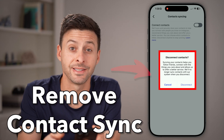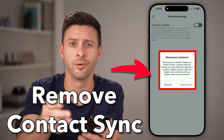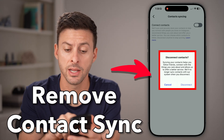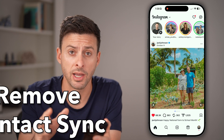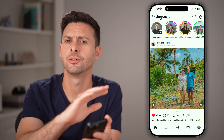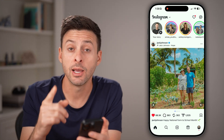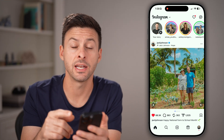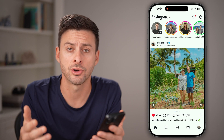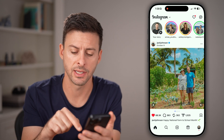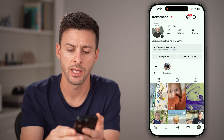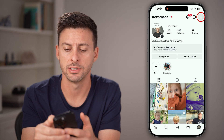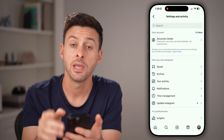Here's how to remove contact syncing from Instagram. Open up the Instagram app on your iPhone or Android — it works the exact same. To turn off contact syncing, tap on the profile icon at the bottom right and then the three lines at the top right.